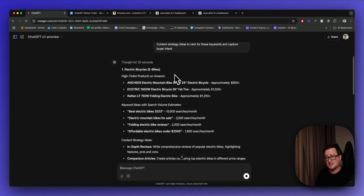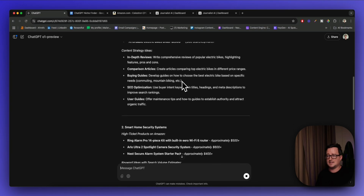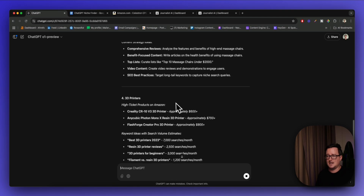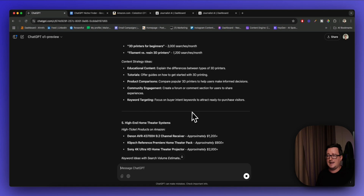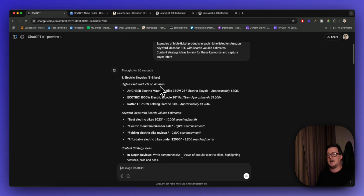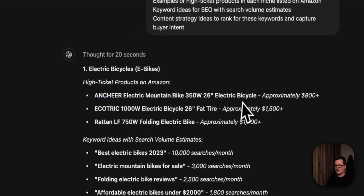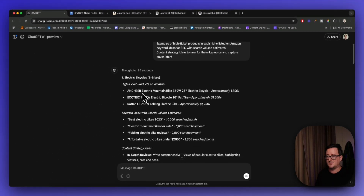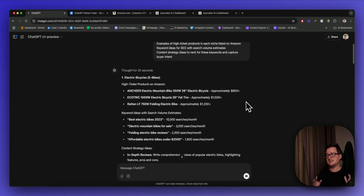The first niche it came up with is electric bicycles or e-bikes. The second is smart home security systems, then high-end massage chairs, 3D printers — that's a great one — and high-end home theater systems. For each high-end niche it's actually giving me specific product examples on the Amazon website. We've got this electric bike at about $800-plus, and this one here at $1,500. It's definitely listened to the guidelines and is giving us high-ticket products.